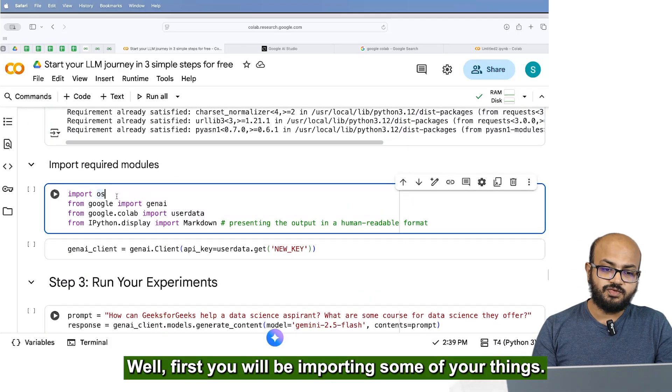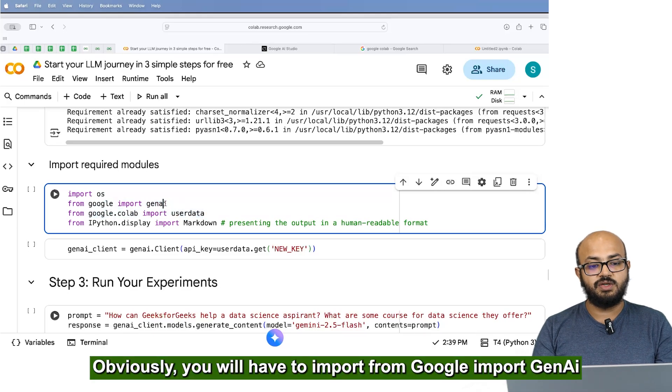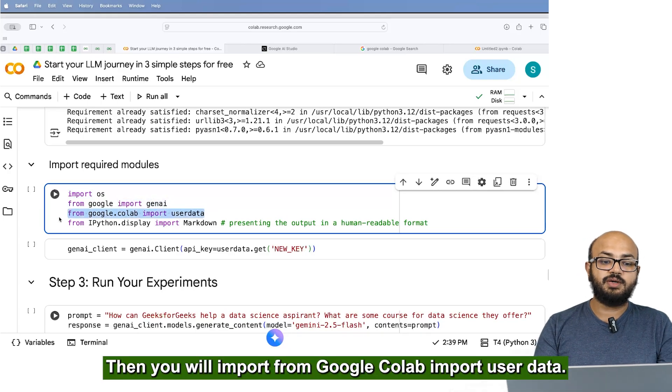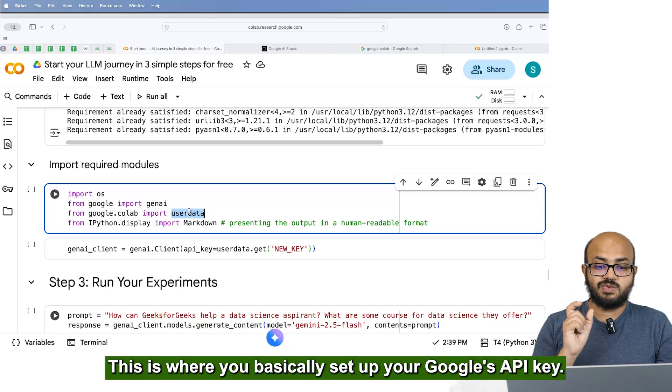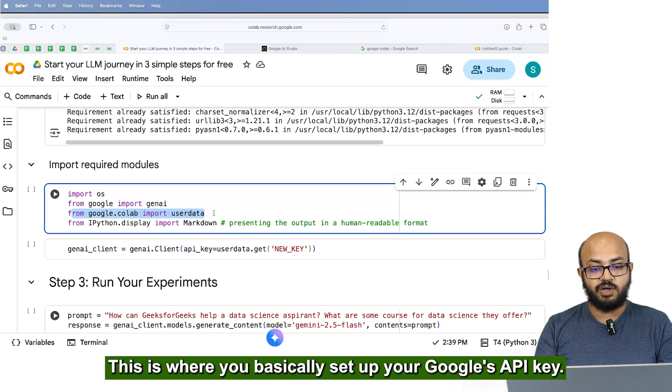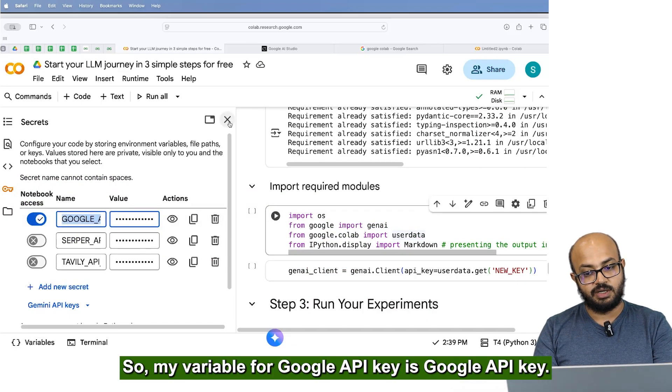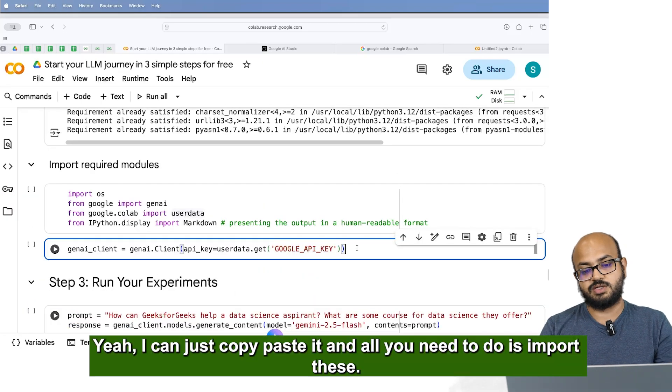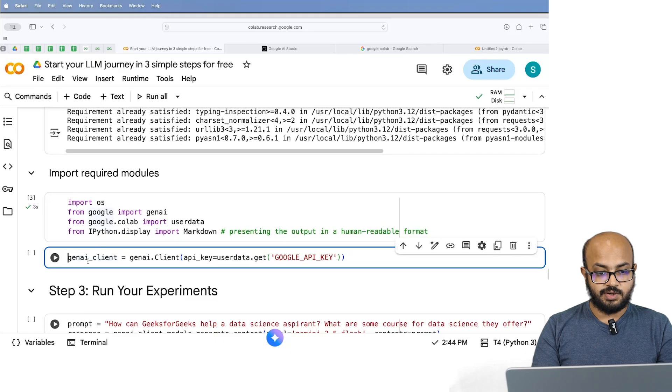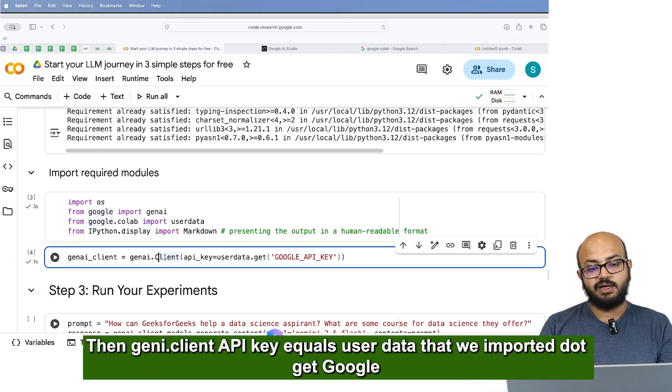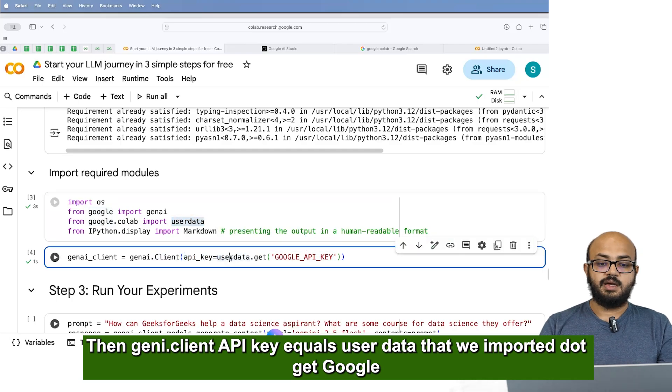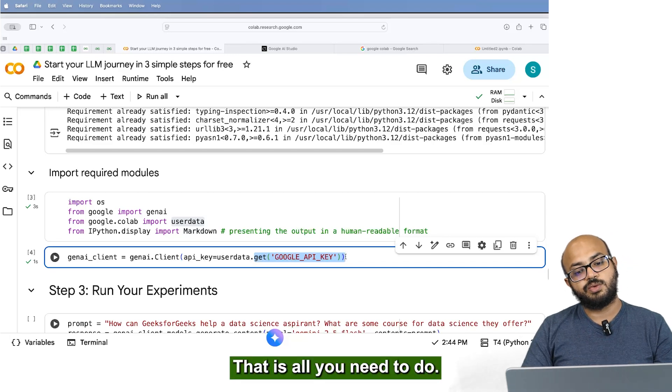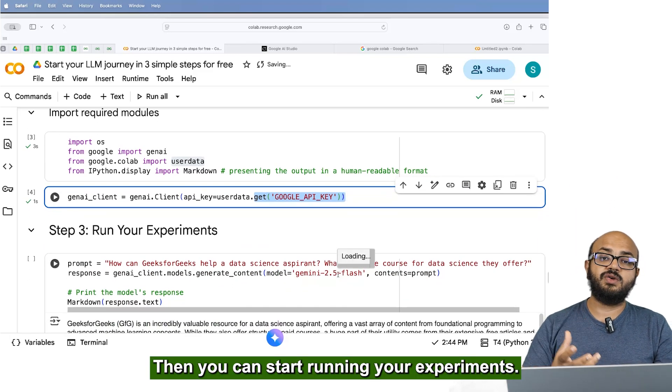Well, first, you'll be importing some a few things. Obviously, you'll have to import from Google Gemini from Google import GenAI. Then you will import from Google Colab import user data. This is where you basically set up your Google's API key. So my variable for Google API key is Google API key. Let's just check. I can just copy paste it. And all you need to do is import these. Then GenAI dot client API key equals user data that we imported. Not get Google, Google API key. That's, that's all you need to do.